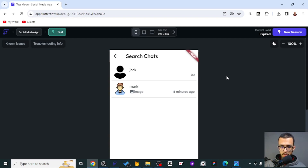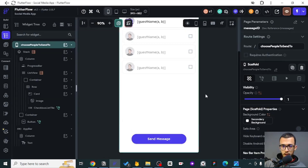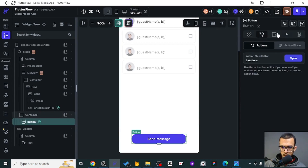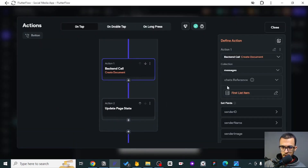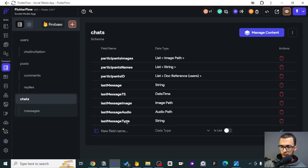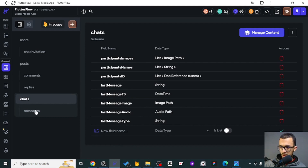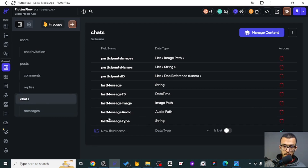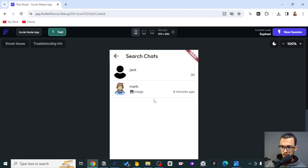Let's move on to fixing all the errors so you get the full picture. The first issue with the timestamp was fixed. Now, once we create a new message in the chat, it needs to become the last message. As a reminder, each chat has five fields: last message, message timestamp, image, audio, and type - and these are used to show what the last message is and when it was sent.